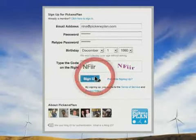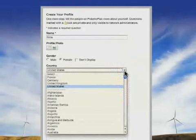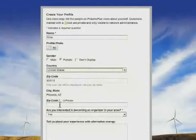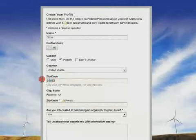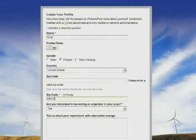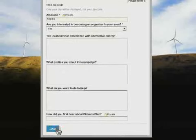Next, I'll enter my name, where I live, and my zip code, so I can get involved with my local group, and why I support the Pickens Plan. Now I'm going to go ahead and hit Join.